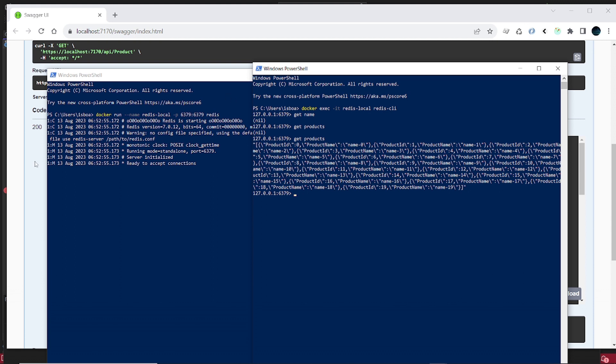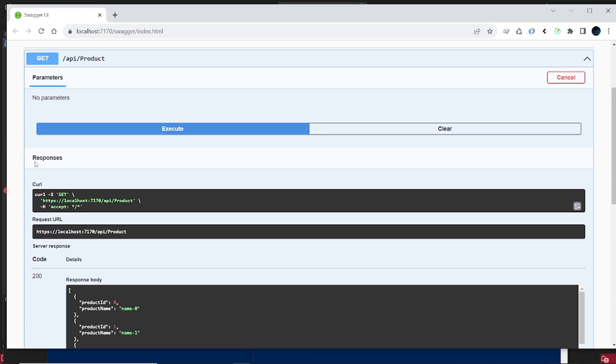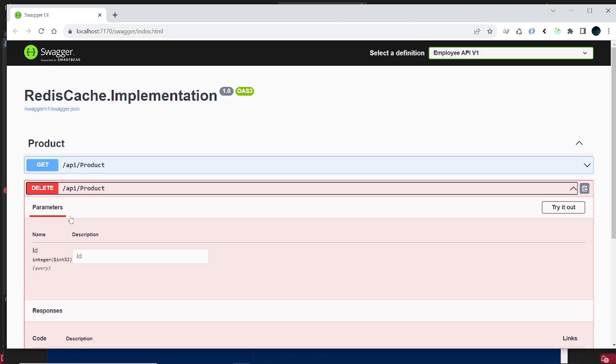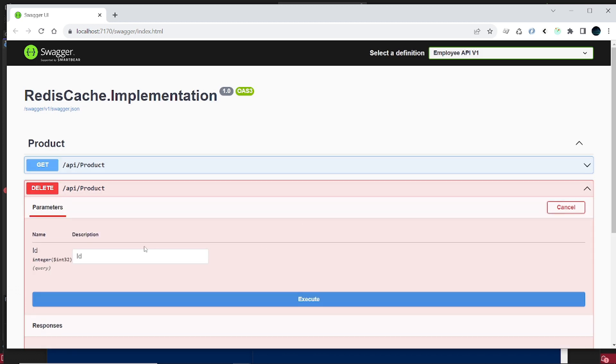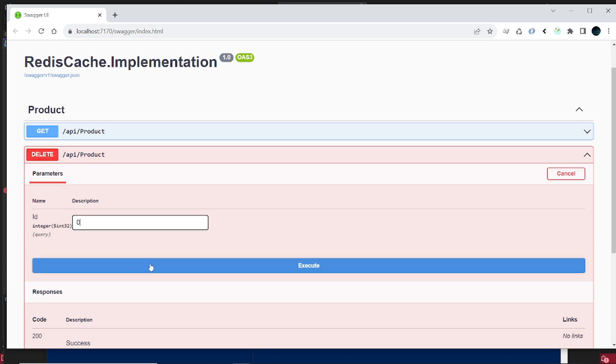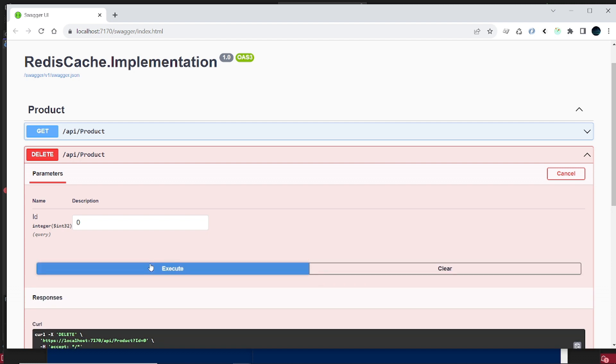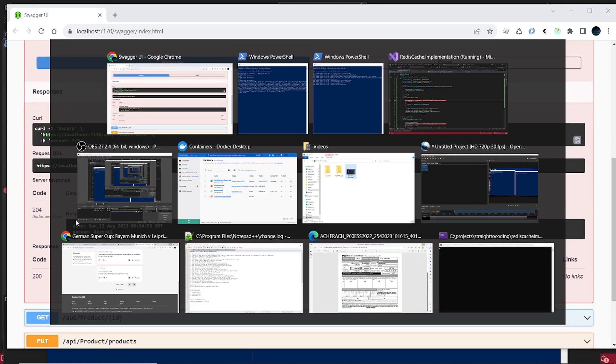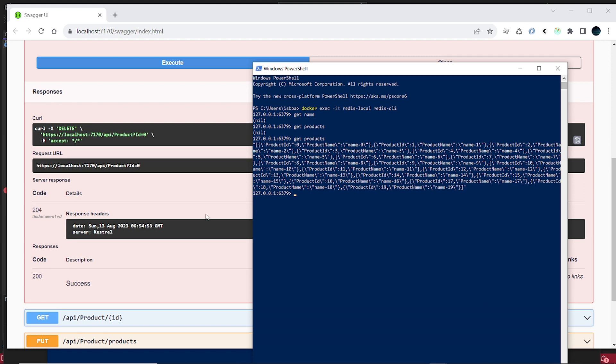And we can do a lot more than just get. We can delete. We can delete the product from Redis, so let's say product ID 0. Okay, we get 204, so let's go and verify that. And there's a product key here, product ID.